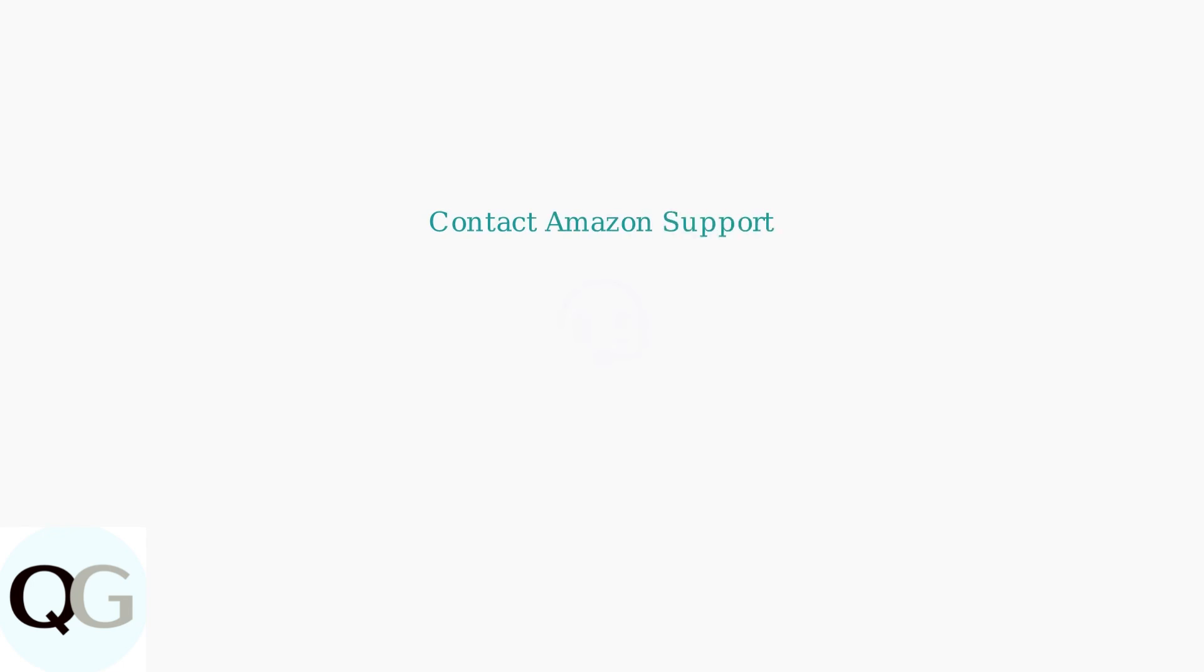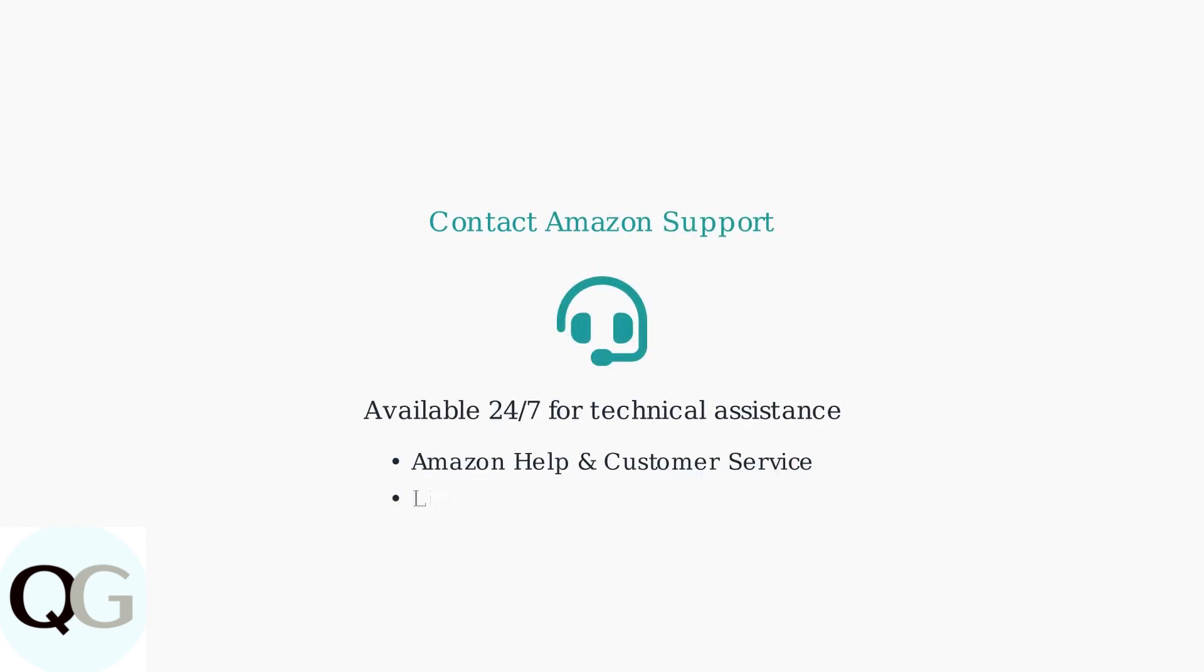If problems persist after trying these steps, contact Amazon Support for personalized assistance. They can help with device-specific issues and advanced troubleshooting.